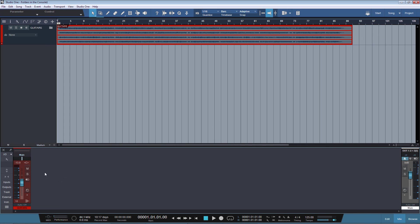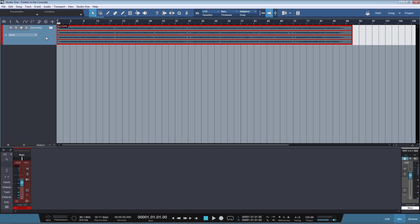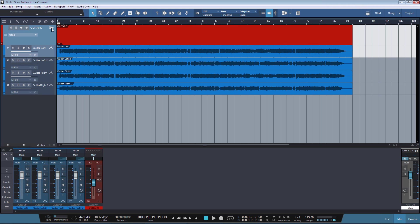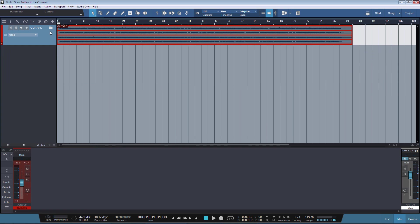So if you have this setting checked, then as you can see I have a folder track here in the Arrange View. And if I open the folder, which has four tracks in it, then these four tracks appear also in the console. And if I close the folder, then these tracks disappear.